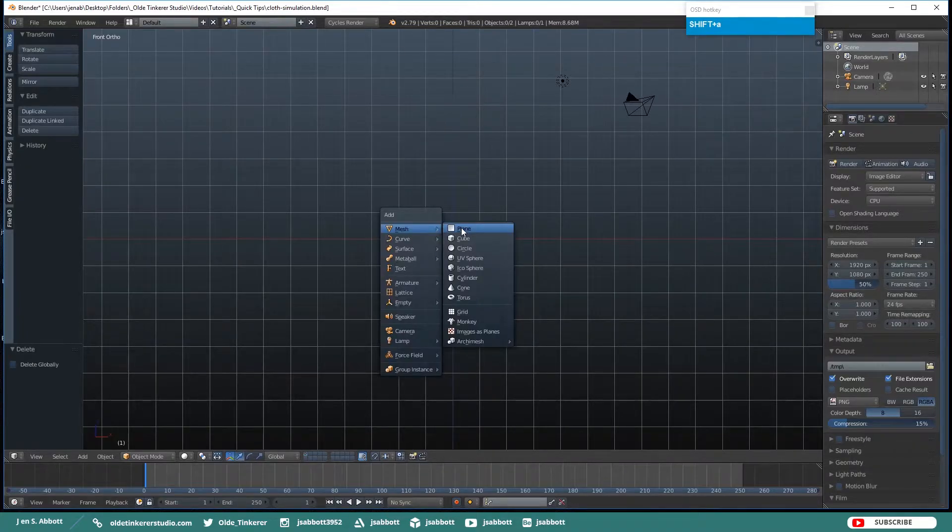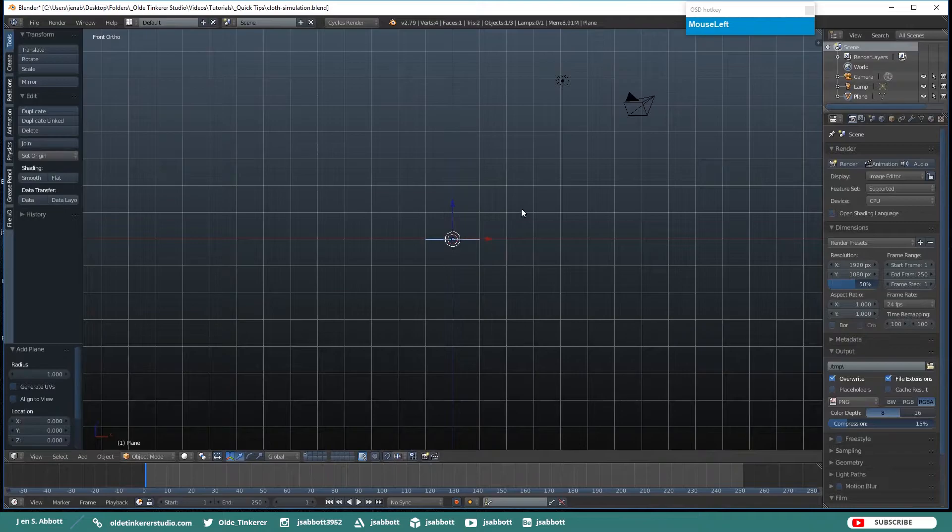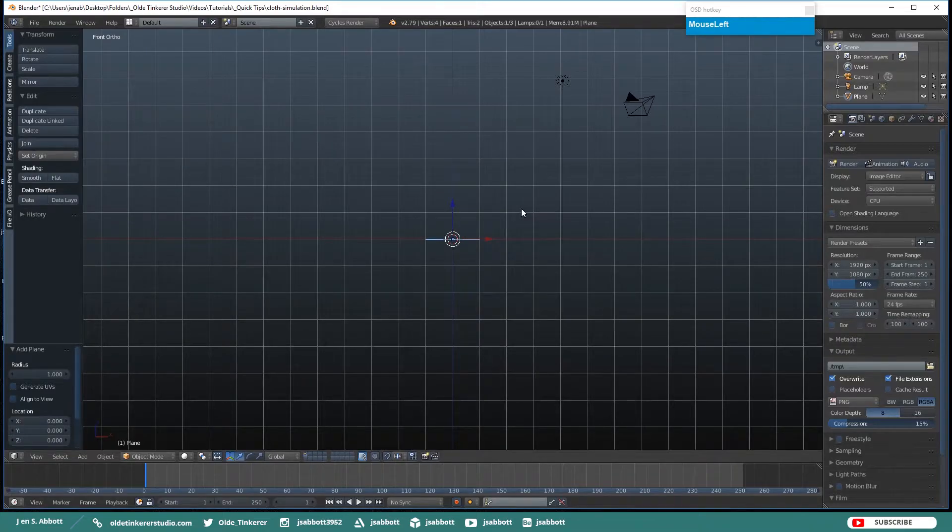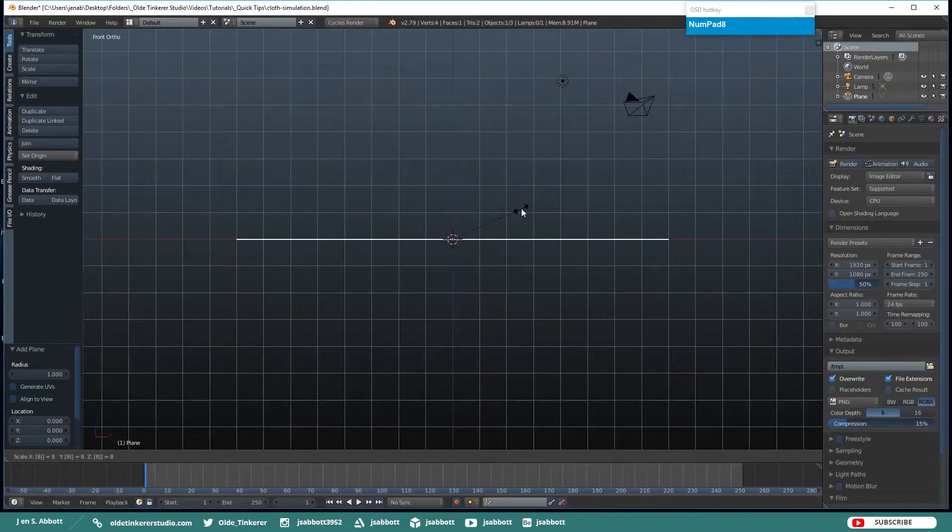Add a plane and scale the plane up by 8.